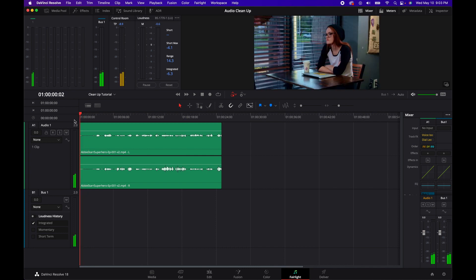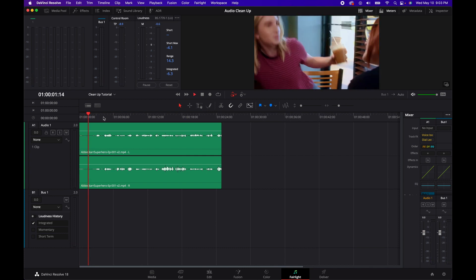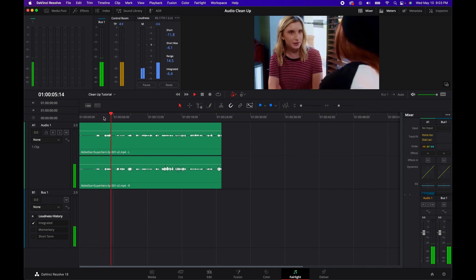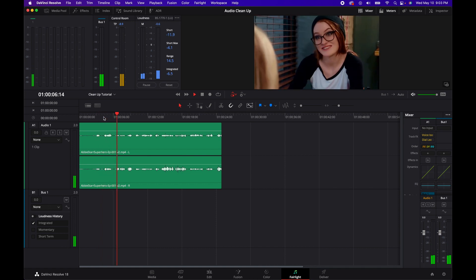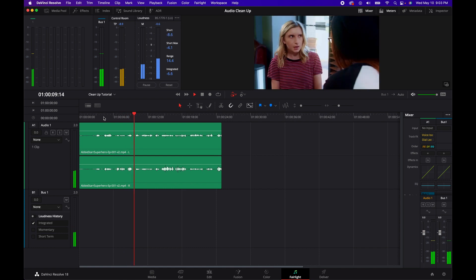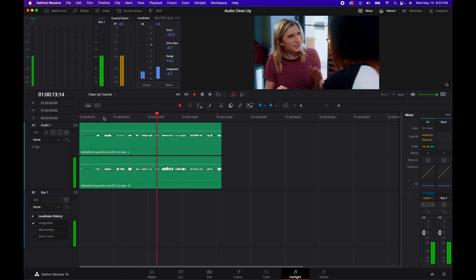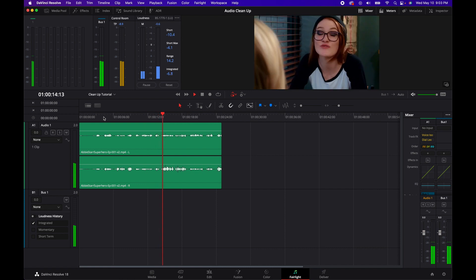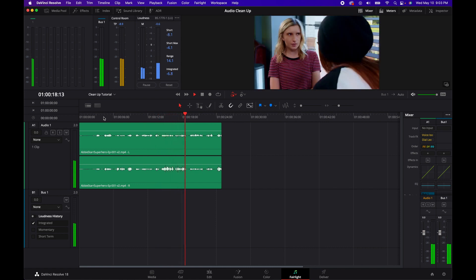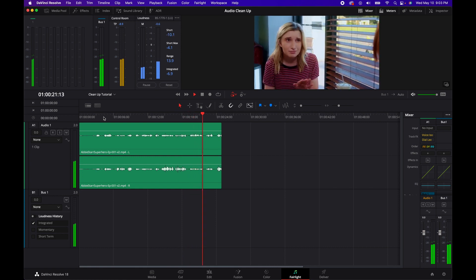Voice Isolation uses their neural engine AI to remove background noise and isolate the human voice on a track, all in one click. Dialogue Leveler smooths the voice track without having to manually adjust the levels, so most of your work is literally done for you. While it's not perfect, it's darn near close and saves you from spending so much time in post.